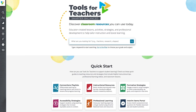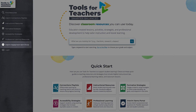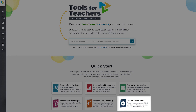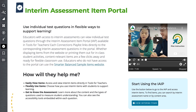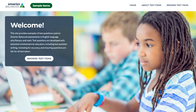To access the Portal, navigate to Tools for Teachers and select Interim Assessment Item Portal in the left-hand navigation bar or the tile under Quick Start. The Quick Guide will appear and provide users with an overview of key features. The Smarter Balanced Sample Items website link is also available for easy access — a public website that can be used without a login, as it does not have the same security considerations as the Portal. Educators can use the Sample Items website if they don't have access to the IAIP.